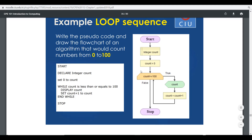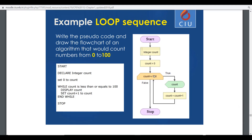When it matches the certain condition — in this case the count being more than 100 — it comes to a condition where it is no longer less than or equal to 100. So whenever the count becomes 101, it goes to the false statement and stops the entire loop structure.